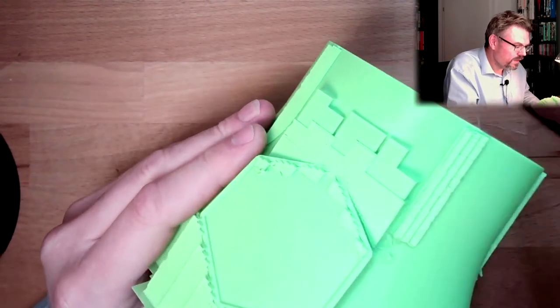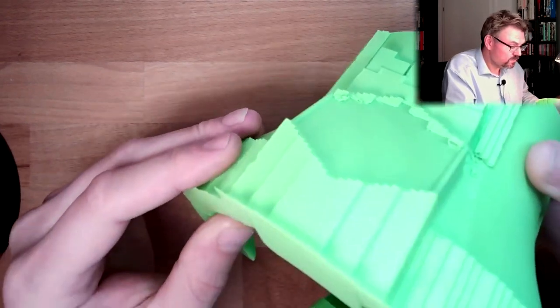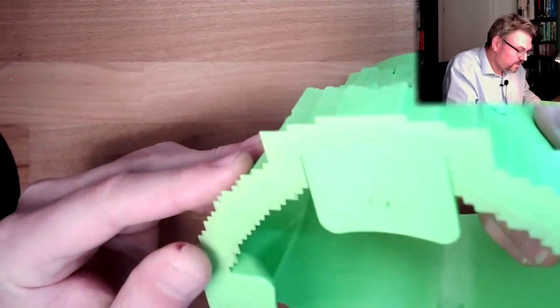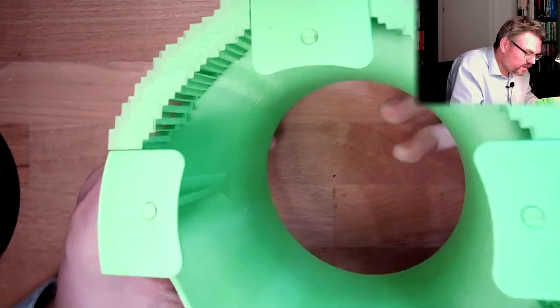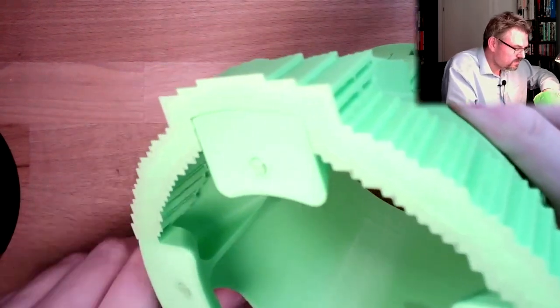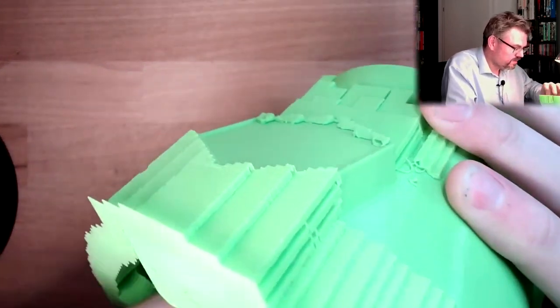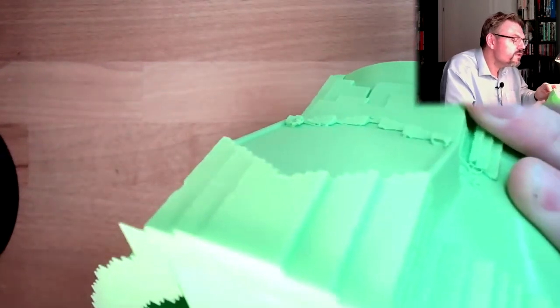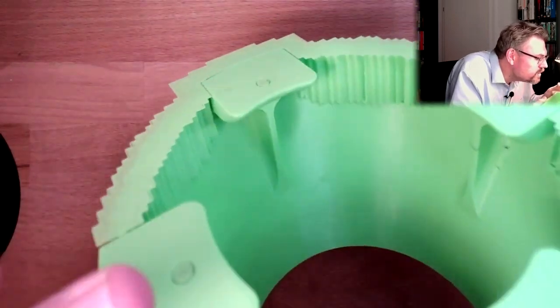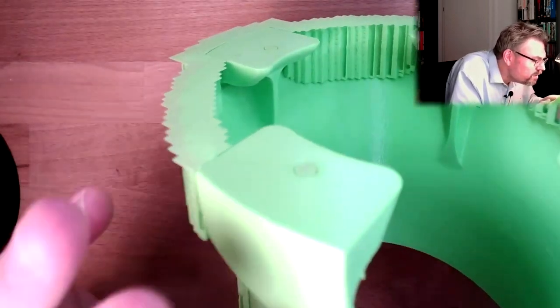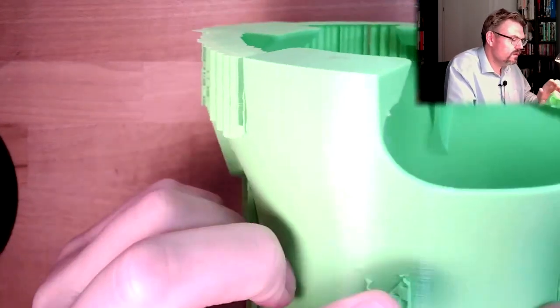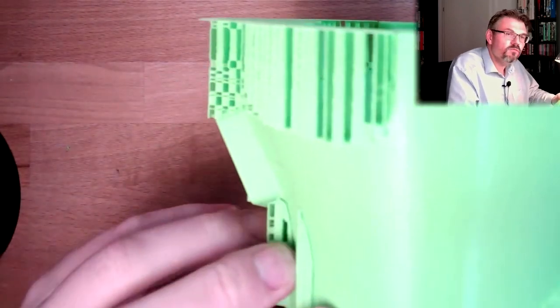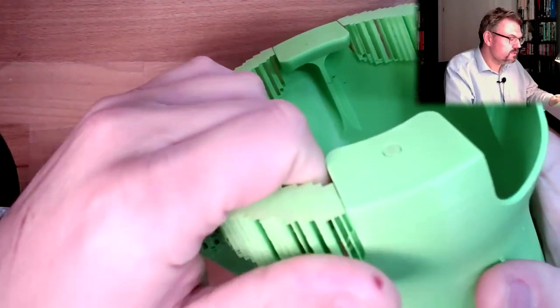So let's clean the support structure. There is quite a lot of stringing with this material. So I had quite some stringing issues, it's not really an issue, they are easily removable, but it is stringing. So let's remove the support.